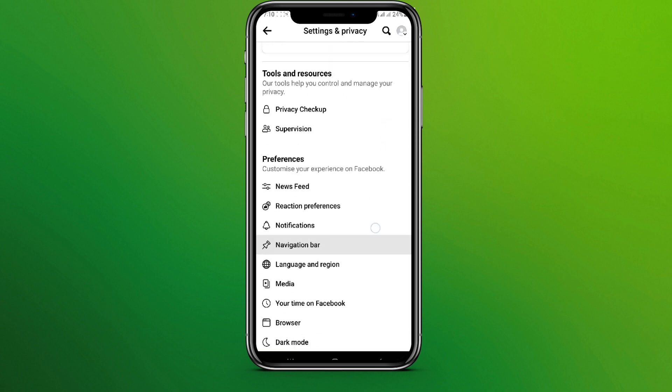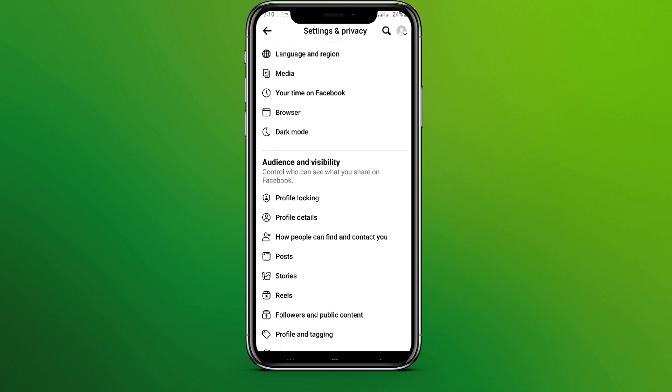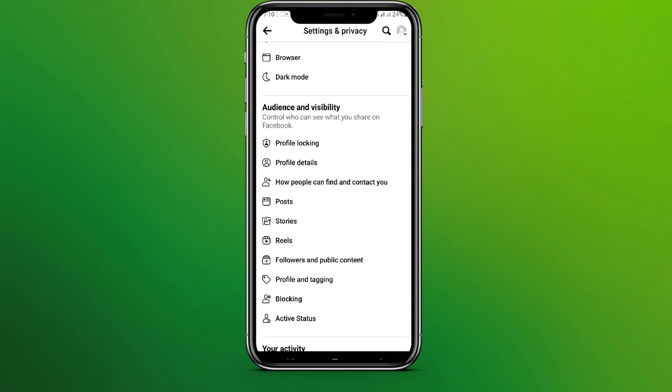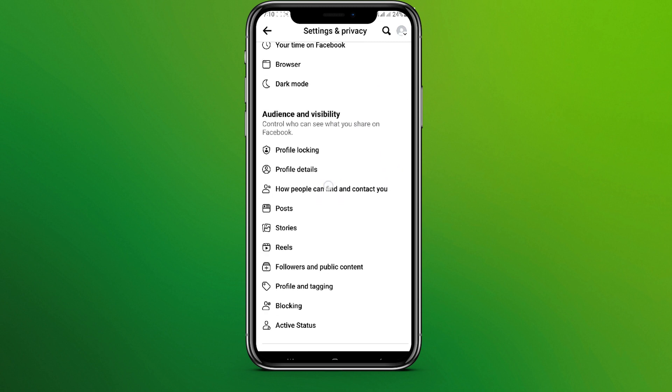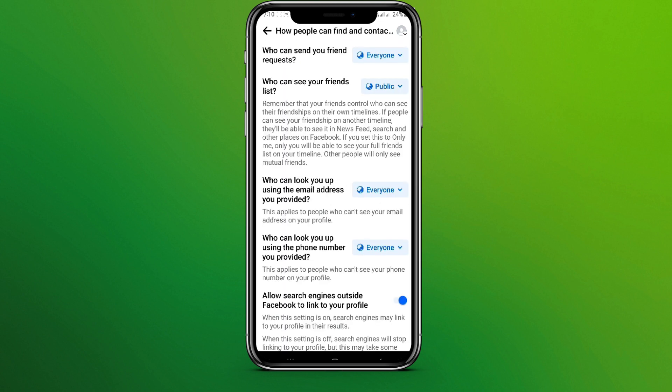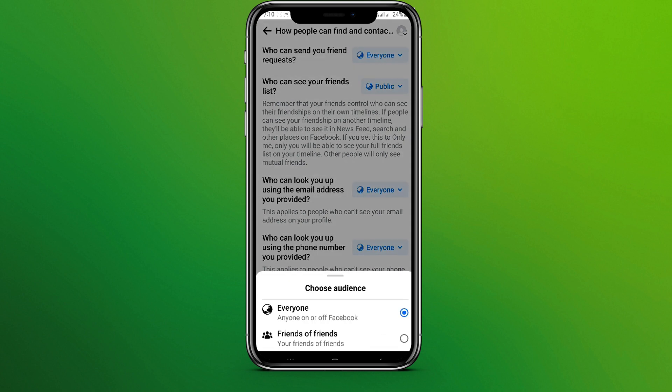Now if we scroll down, we can see this option called How People Can Find and Contact You. Simply tap on this. And at first we can see Who Can Send Your Friend Request. Simply tap on here.